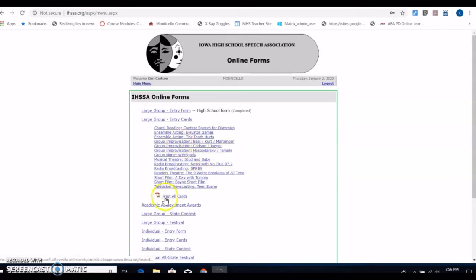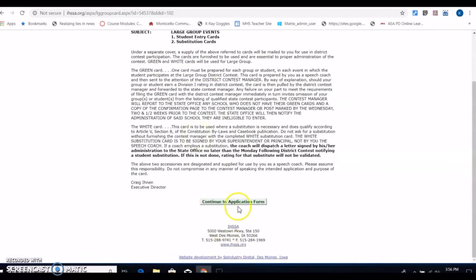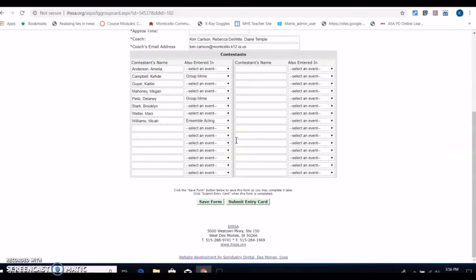If I tried to print my cards now they wouldn't print. What you need to do is click on your entry cards and it's going to bring it up. You can go to the application form and it's going to bring up your entry card.